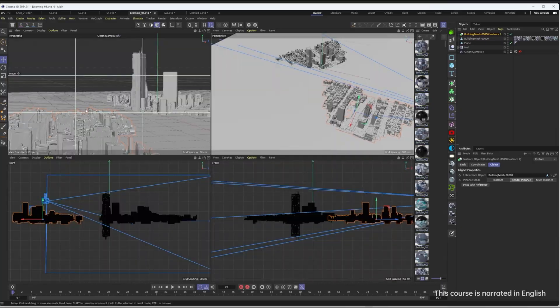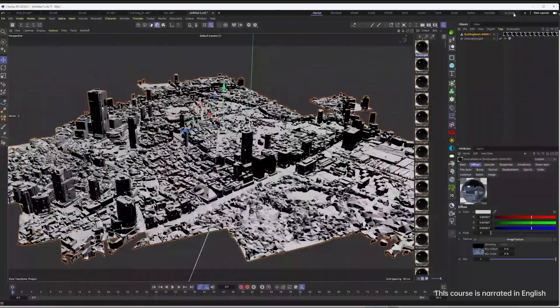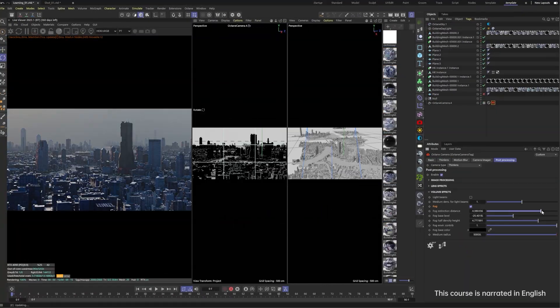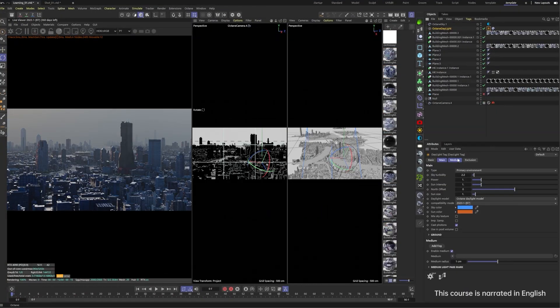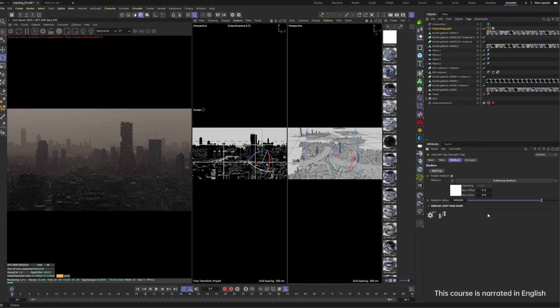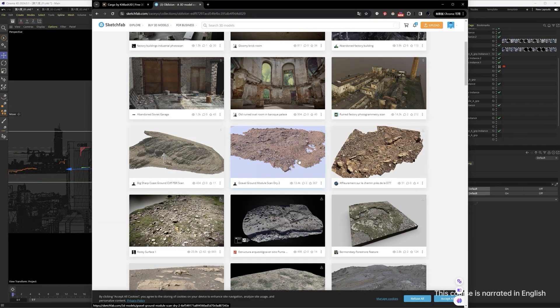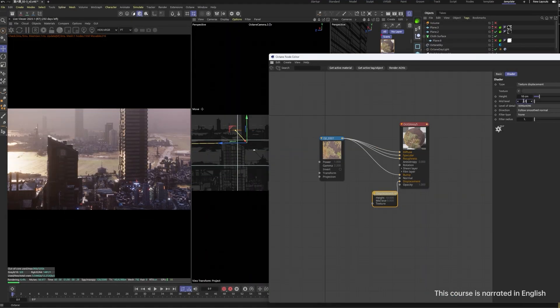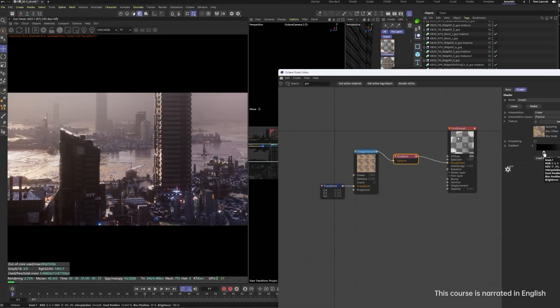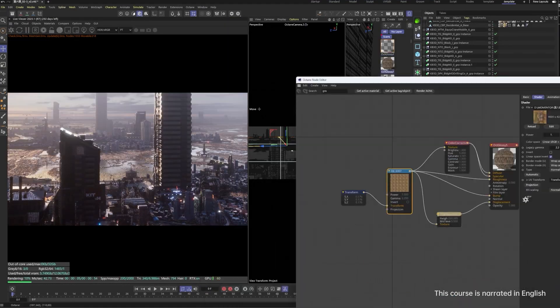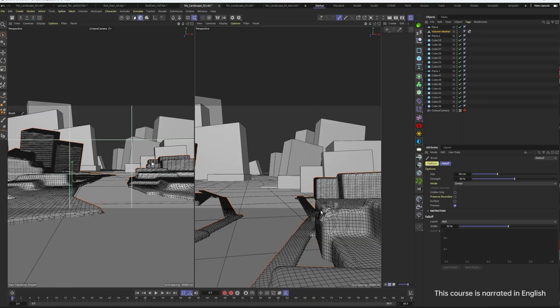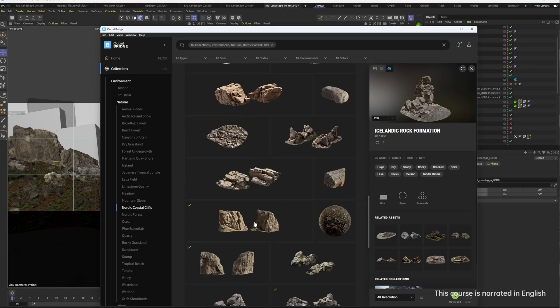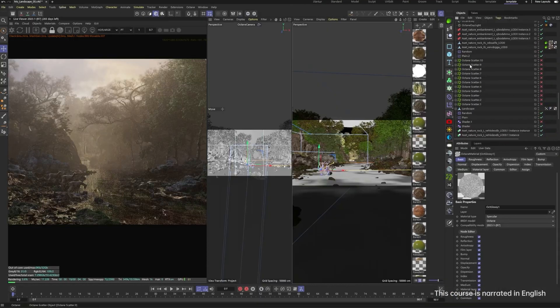We'll guide you through the first three environments step-by-step, from initial planning and setup to lighting, materials and the final render with Octane, all without the need for additional post-production. For the jungle environment, we'll zero in on key techniques and dissect the process in detail.